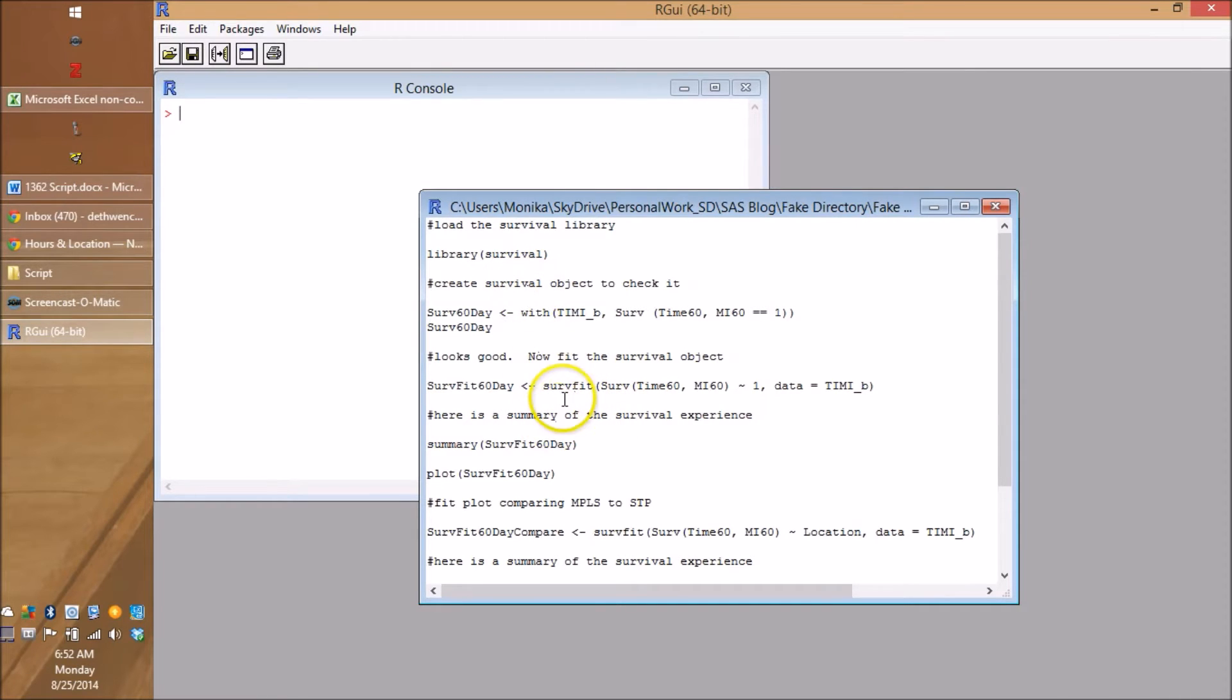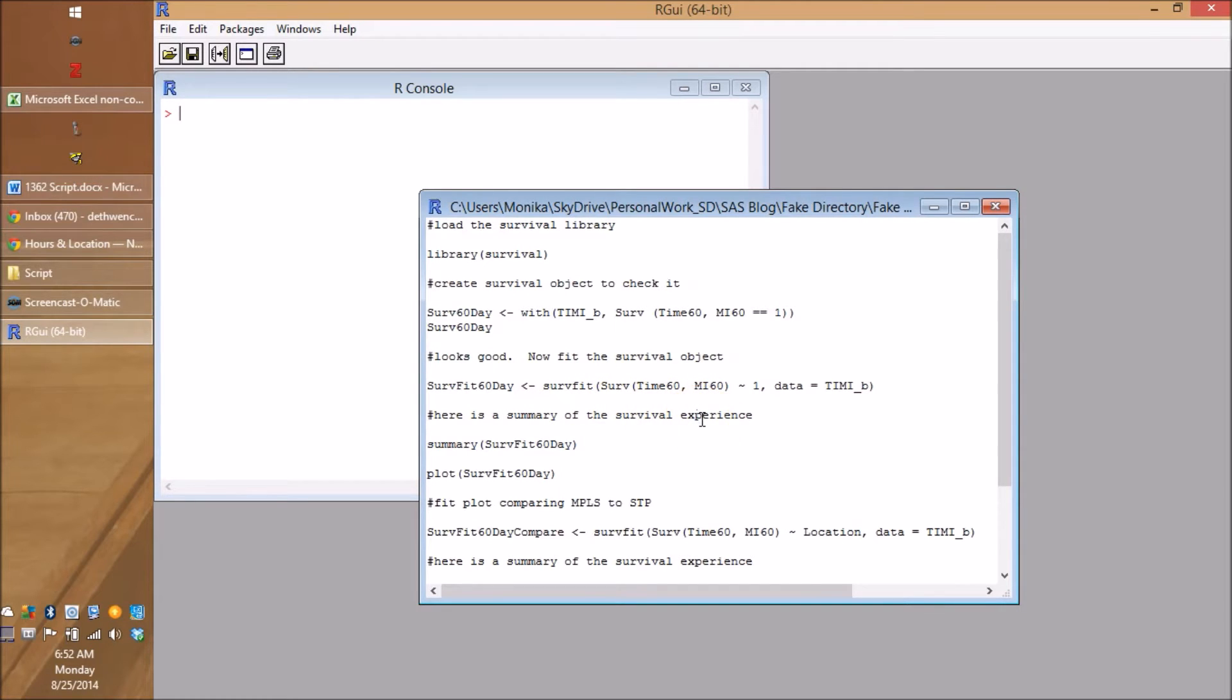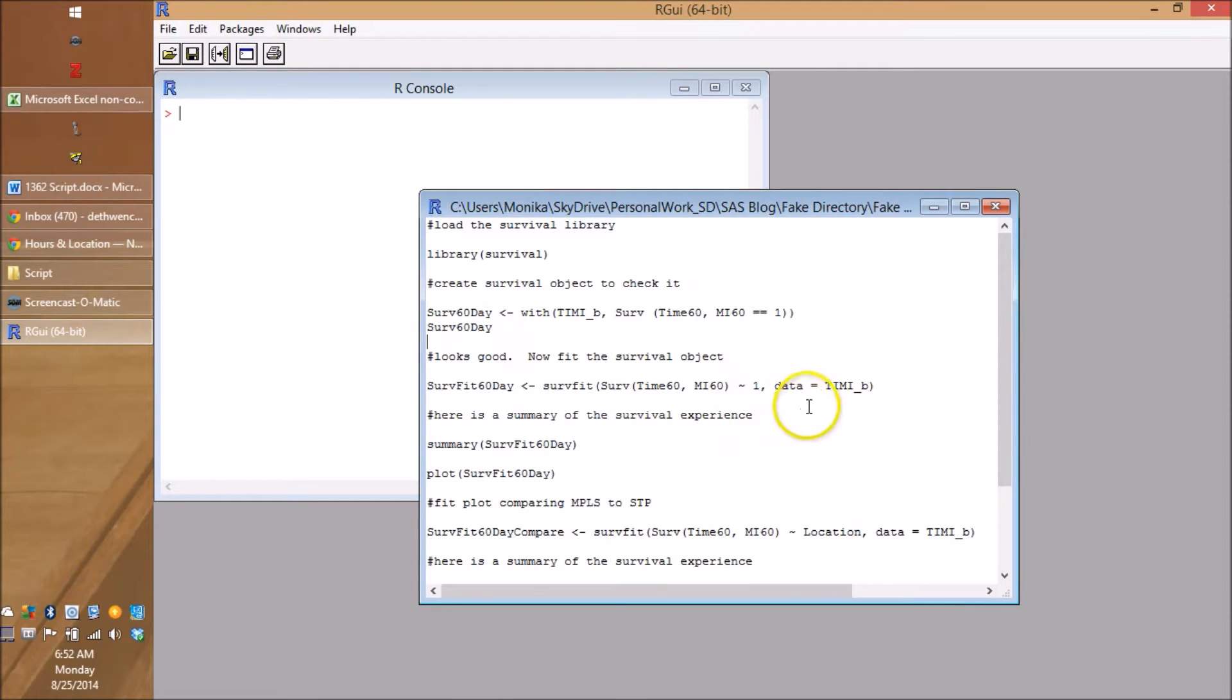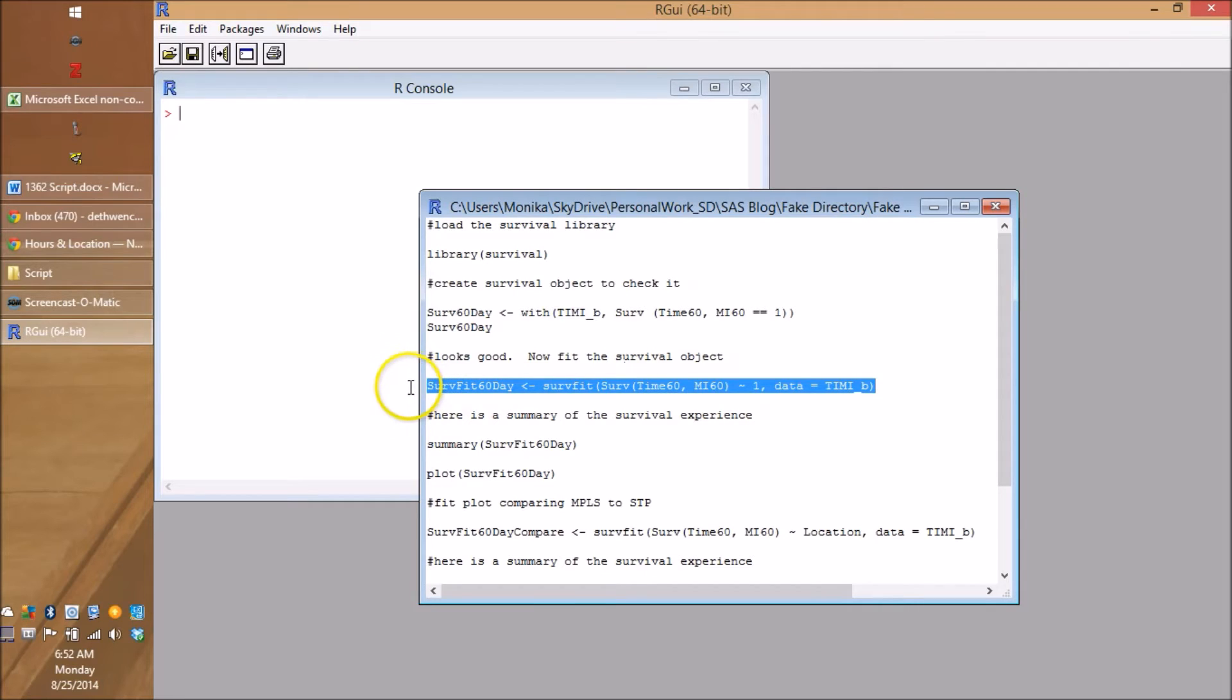So here's the servfit command. Now, not this with thing, it's servfit. And then we say serv and look at our time to event variables. You know what's going on here. And then we have this tilde in this one. Now I'll get back to that a little later. And then of course, here's our data set. So let's go fit it.